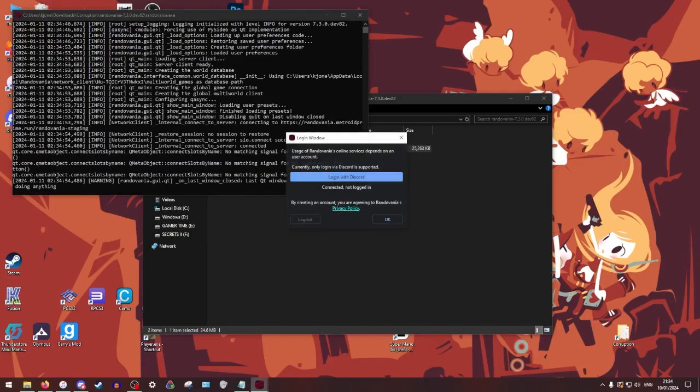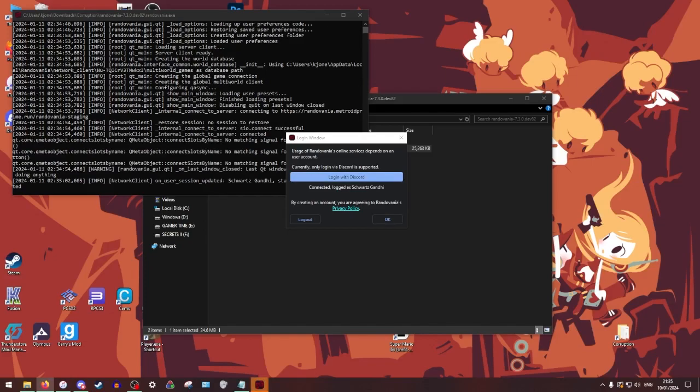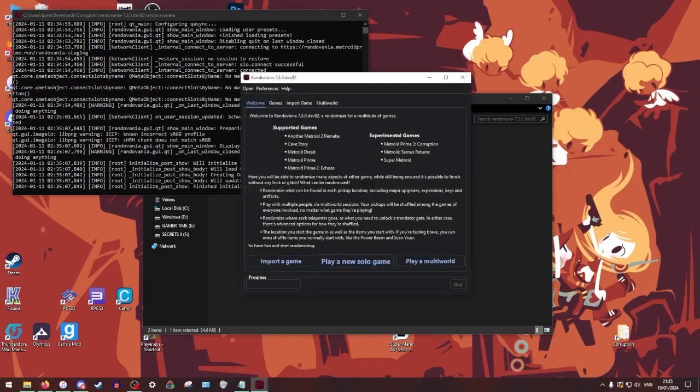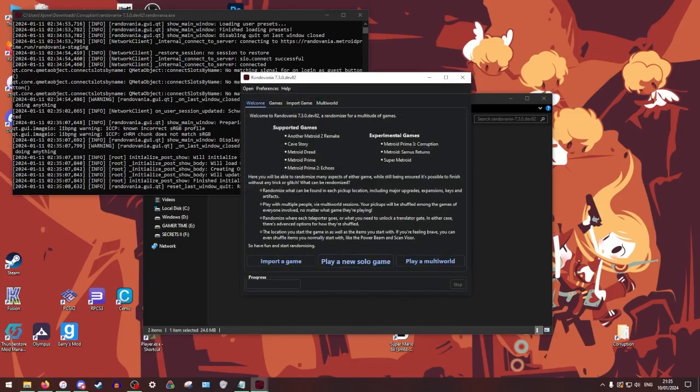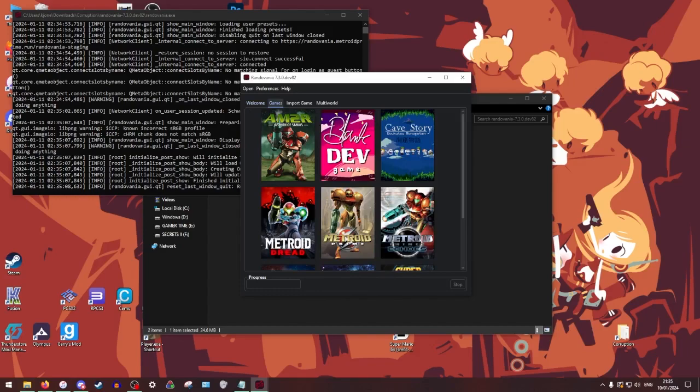You're going to log in. It is required to just like connect your Discord just for like ease of access and all that. Don't worry about it. It's all good. Log in. It's okay. So as of recording, Prime 3 is like not in active, active development for Randovania.